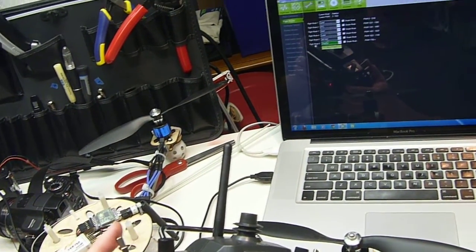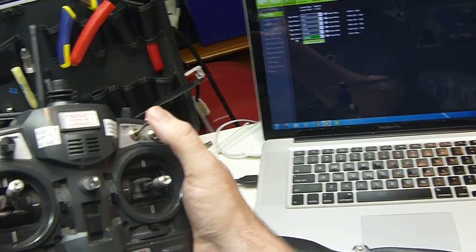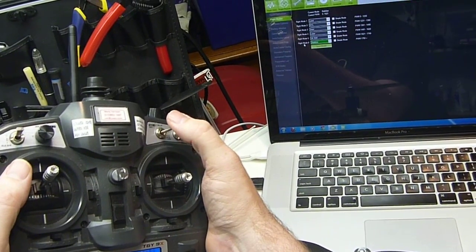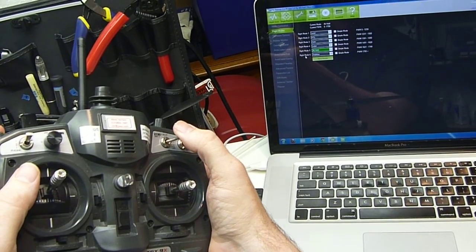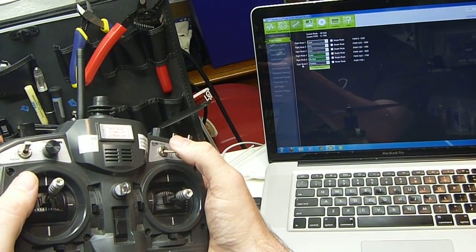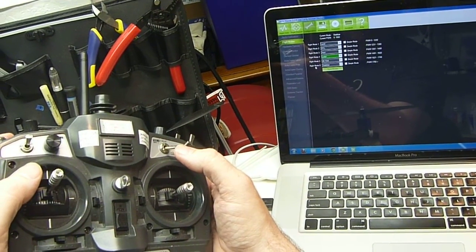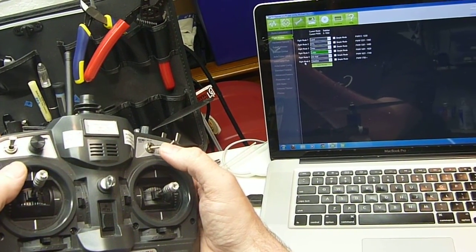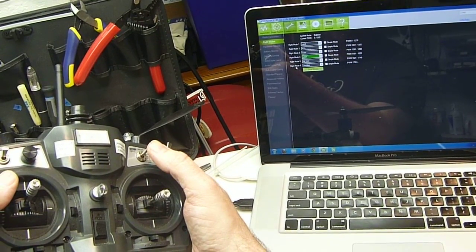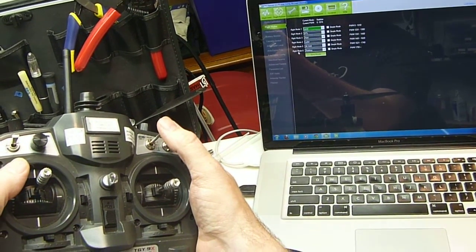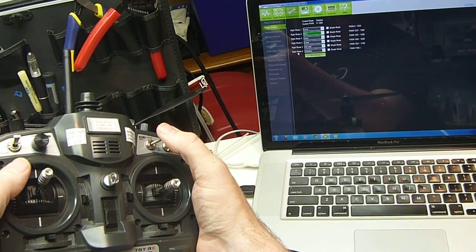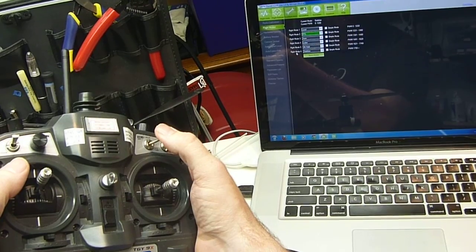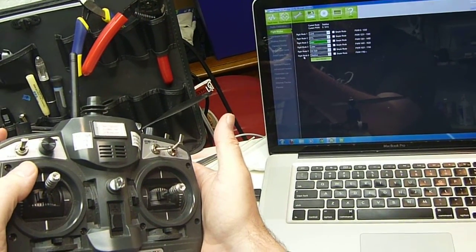I've got it so that when you first turn it on, it's in stabilize. Then it goes to altitude hold, then to loiter. And then if you switch it the other way, it'll go into land mode, return to launch, and auto mode.